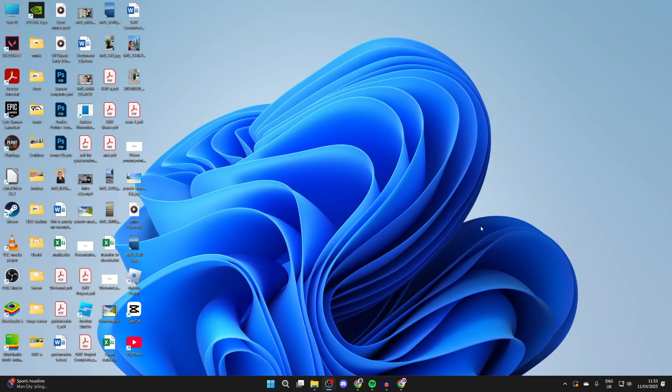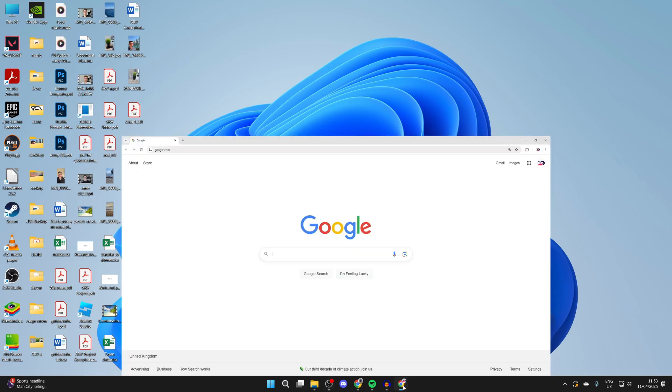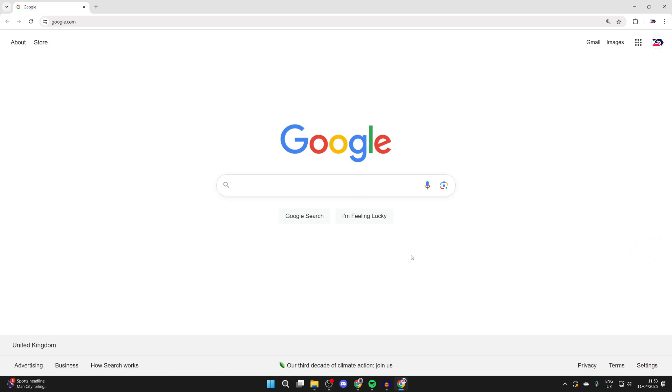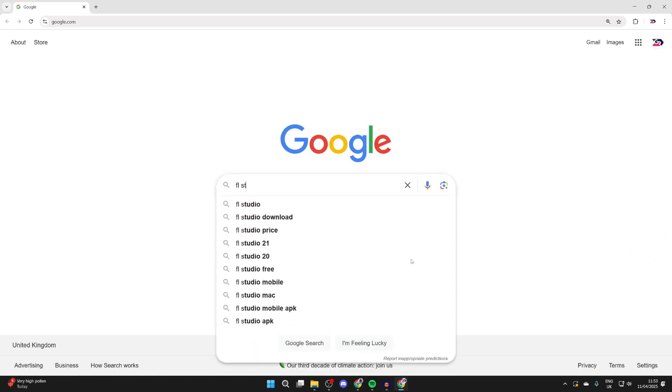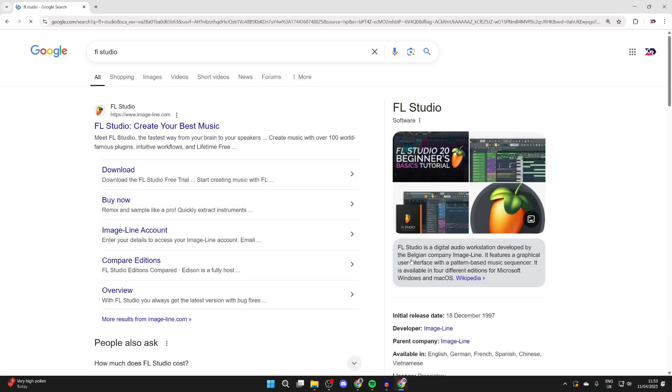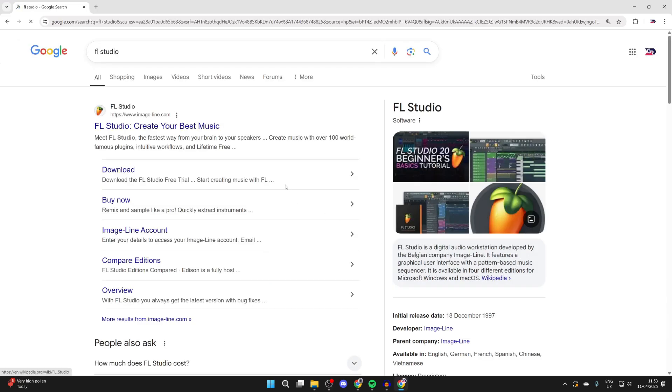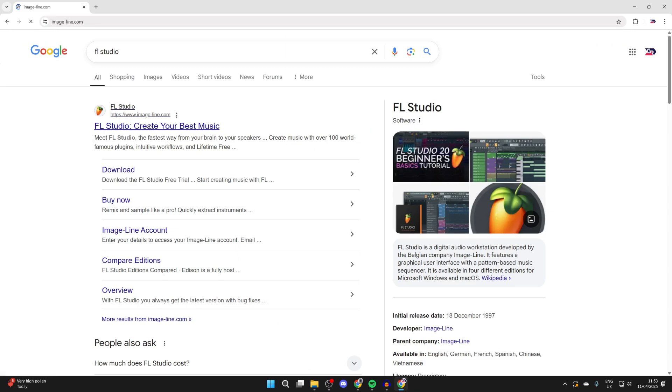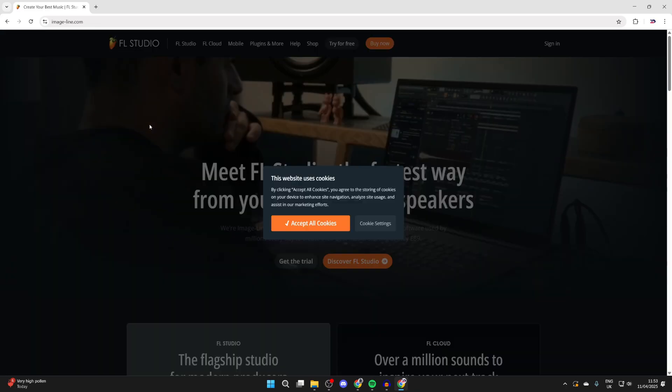FL Studio is an app that allows you to create music. Whether you're a beginner or more of a professional, you can use it. To get started, open a web browser of your choice and search for FL Studio. The official site is image-line.com.